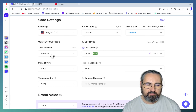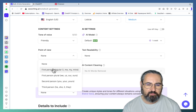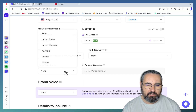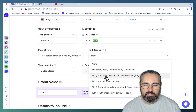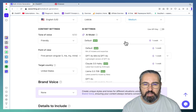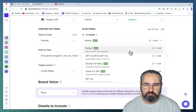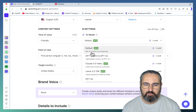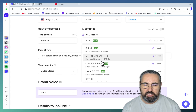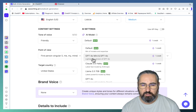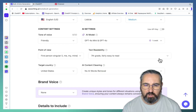Tone of voice you can set to friendly, point of view — I, me, my, mine — target country United States, text readability I like grade 7. Then the AI model — this is important. For programmatic SEO I would choose the most inexpensive model, so either a mix of models or light versions of GPT-4. I would go for GPT-4o mini.